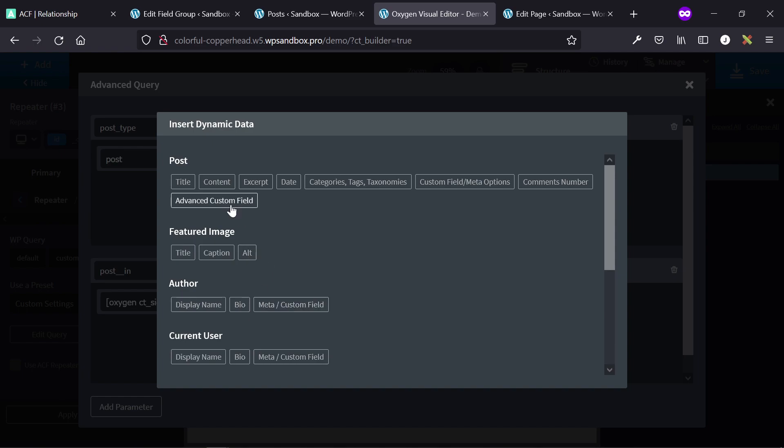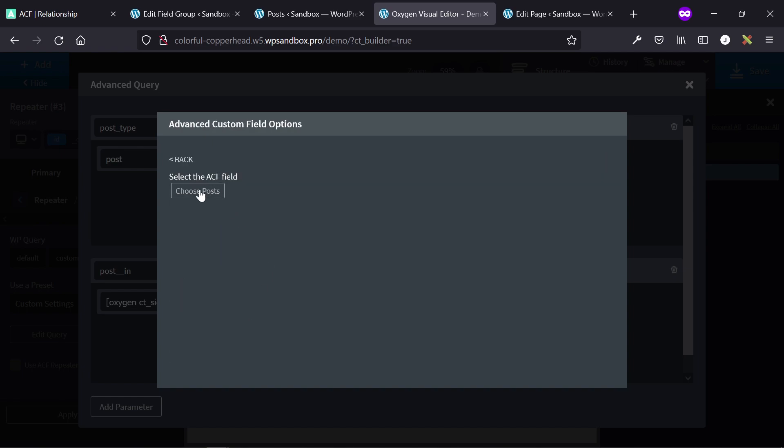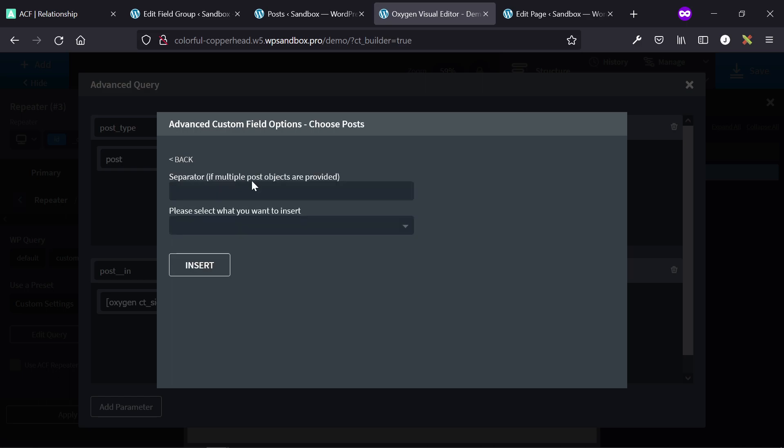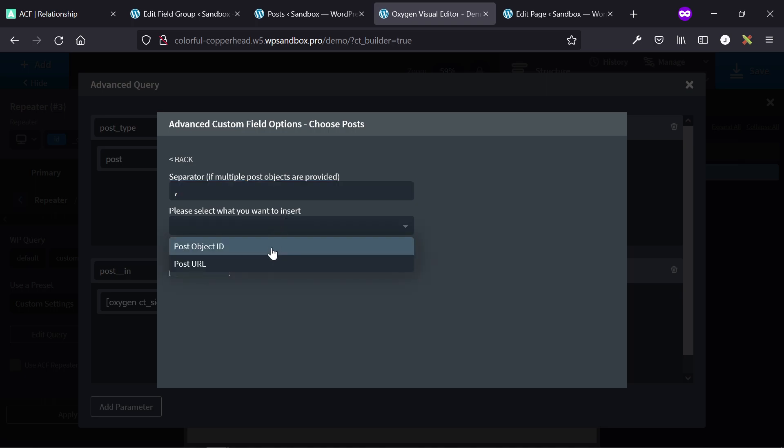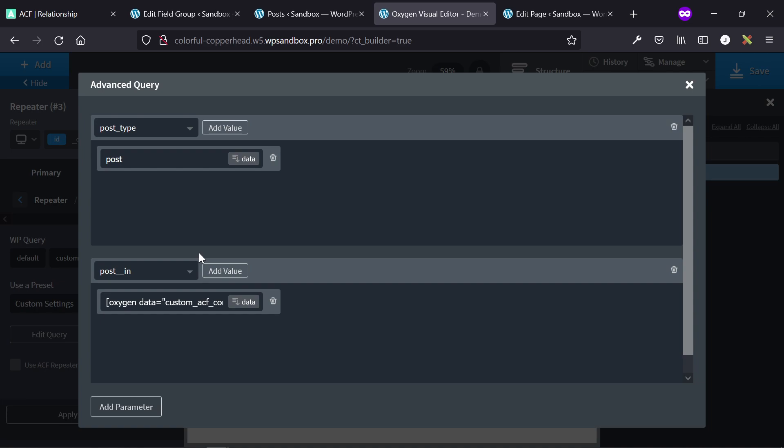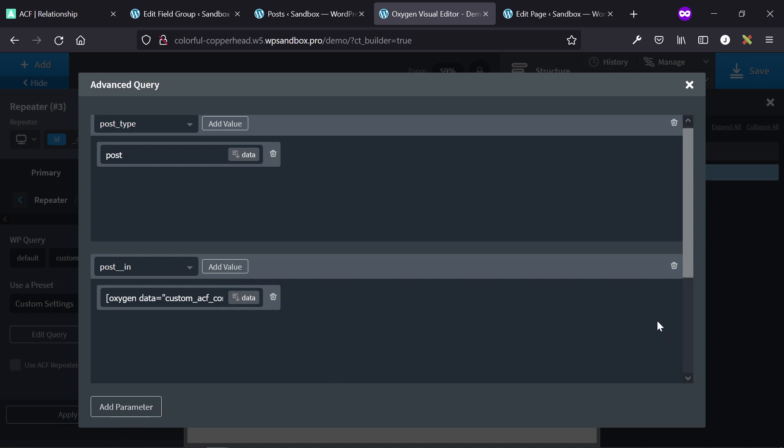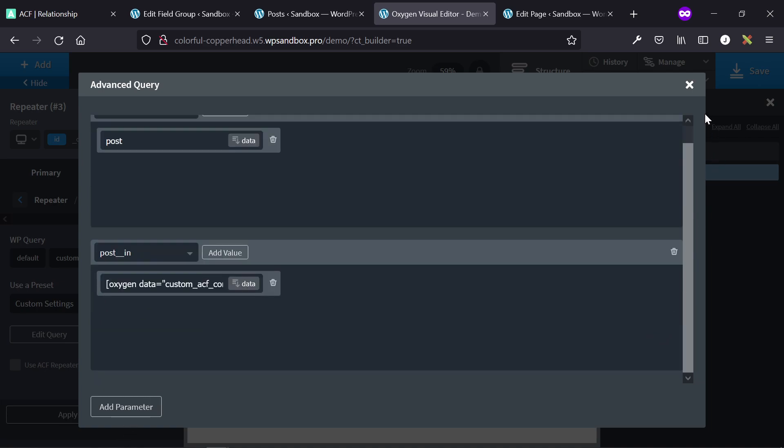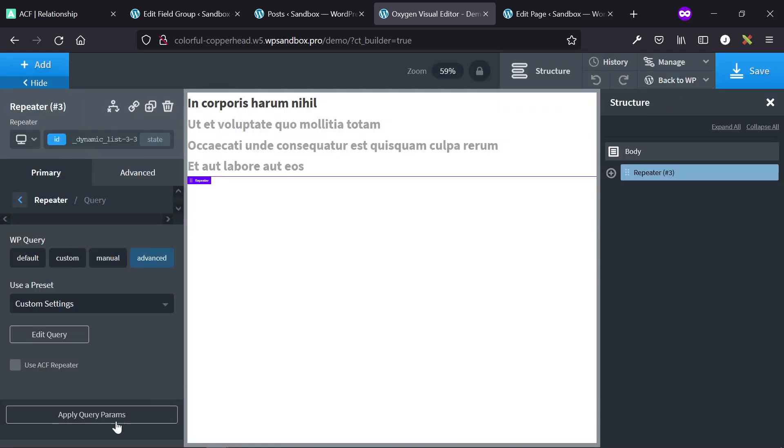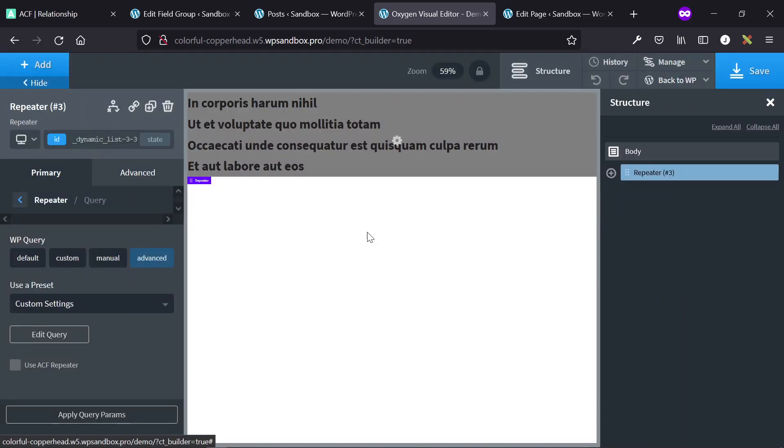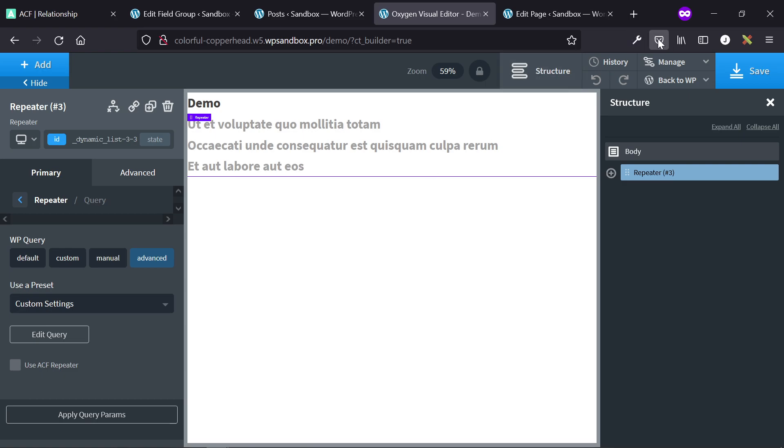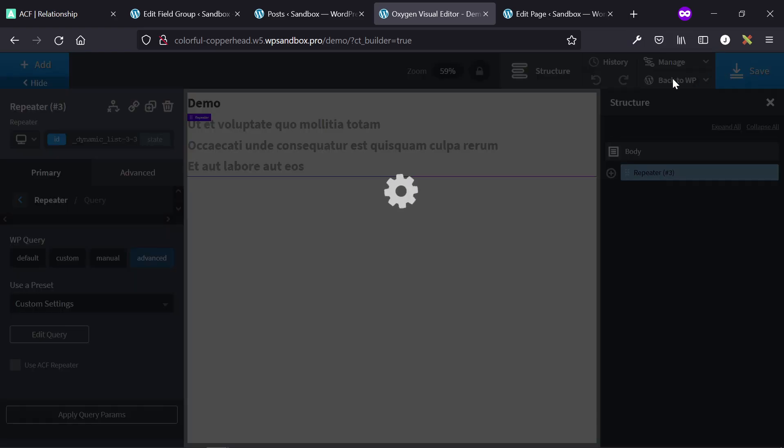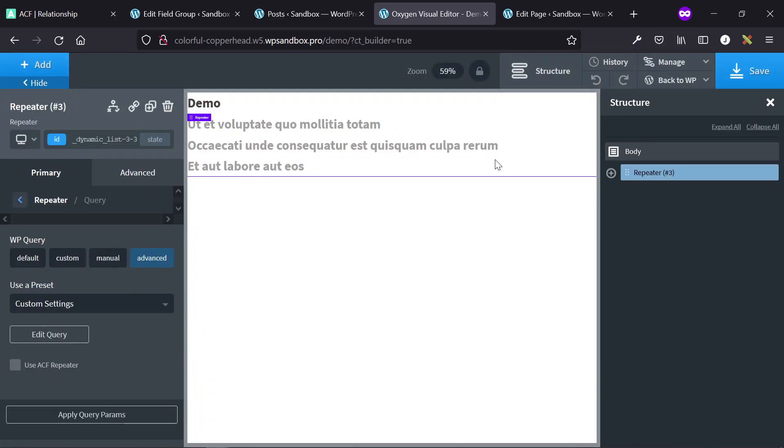The ACF that I only have one set up right now is the relationship field, so that's choose posts. We're going to change the separator from nothing to a comma, and then we're going to insert the post object ID, click insert, and we don't need to add parameter, and then just exit out of that and then apply the parameters.